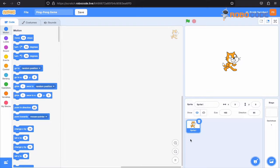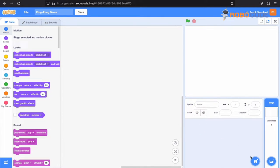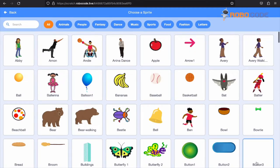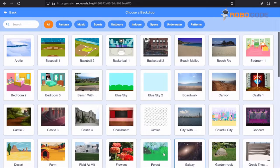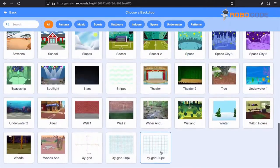After selecting an empty project in Scratch, let's remove any sprite which you can see on this screen by clicking on the trash icon. Once that is done, we'll click on the sprite and we'll select the ball. Then in backdrop, we'll select a background.